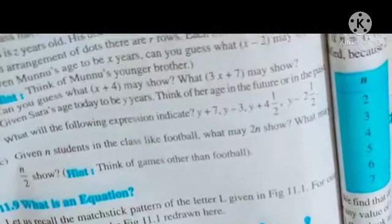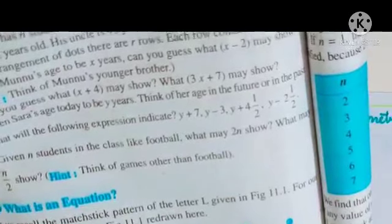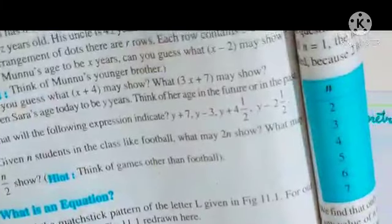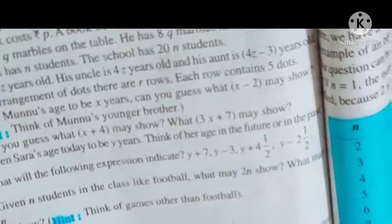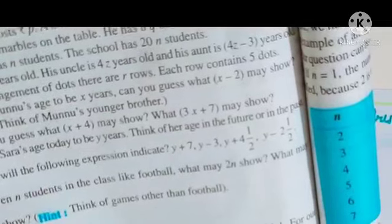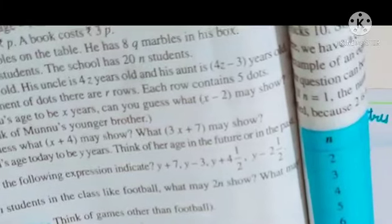(b) 'Tony put Q marbles on the table. He has 8Q marbles in his box' — ordinary language: 'In his box, Tony has 8 times the marbles he put on the table.' (c) 'Our classroom has N students. The school has 20N students' — 'The number of students in the school is 20 times the number of students in our class.'